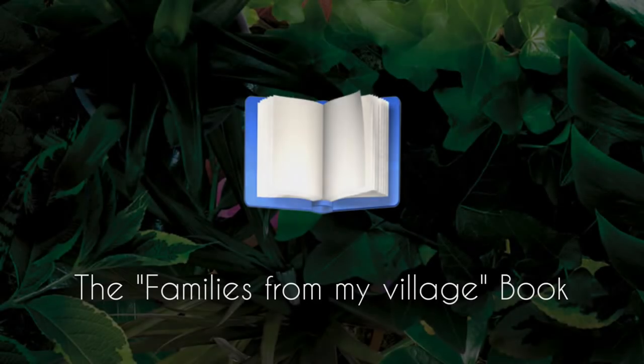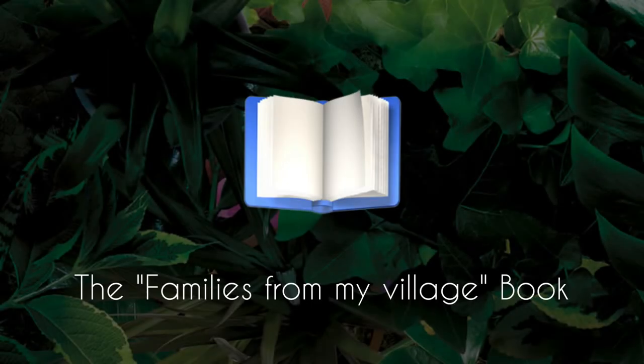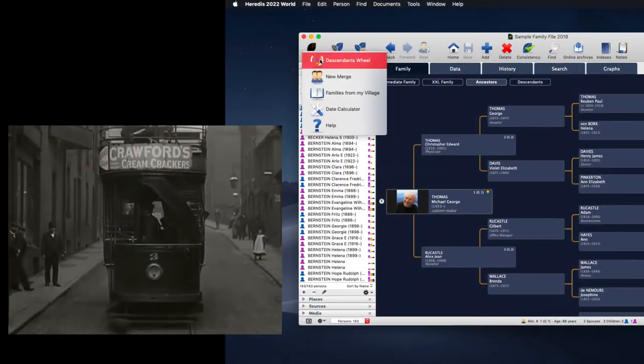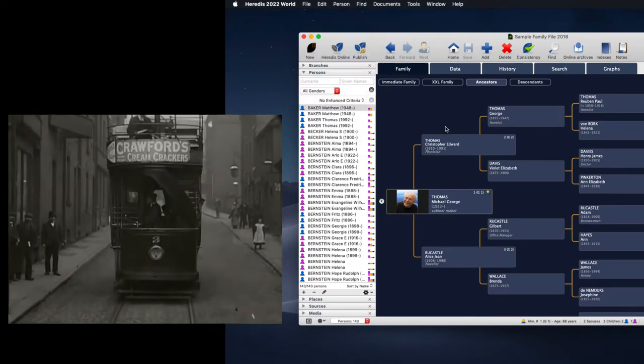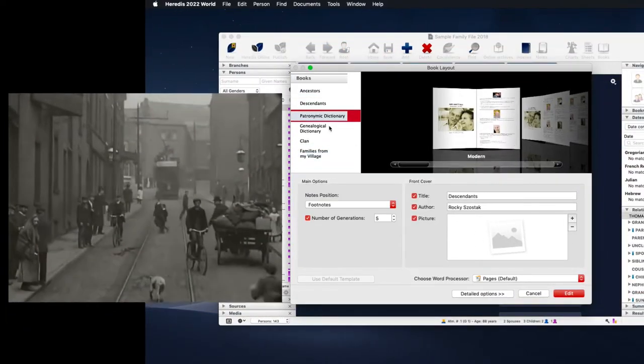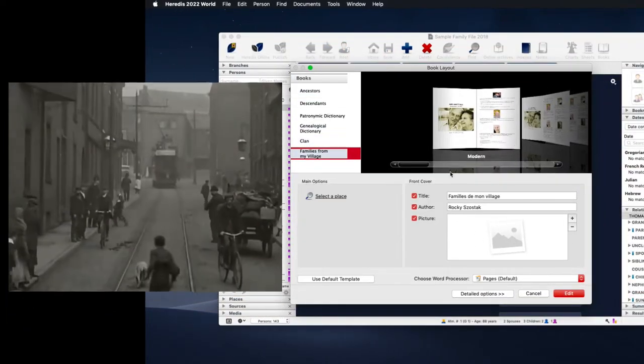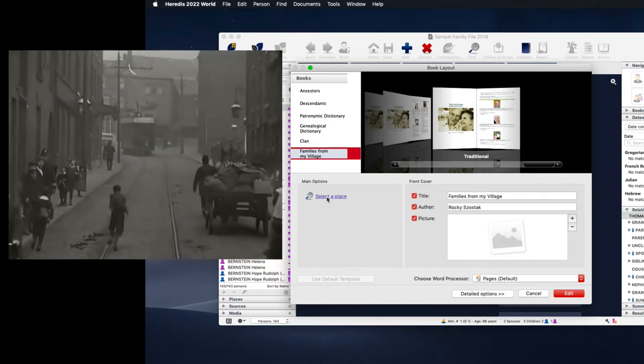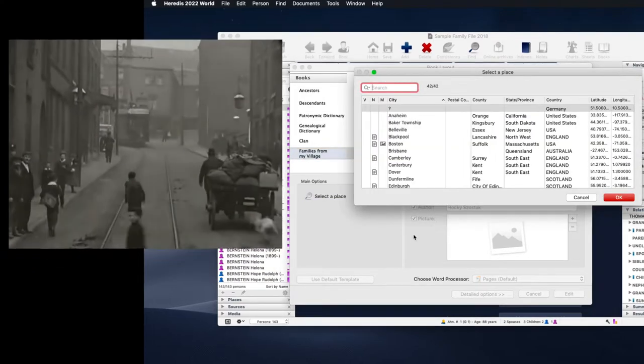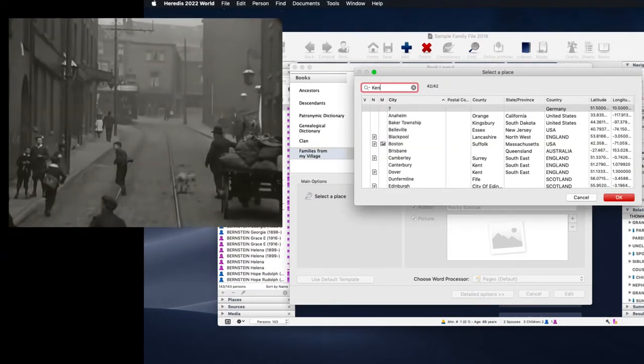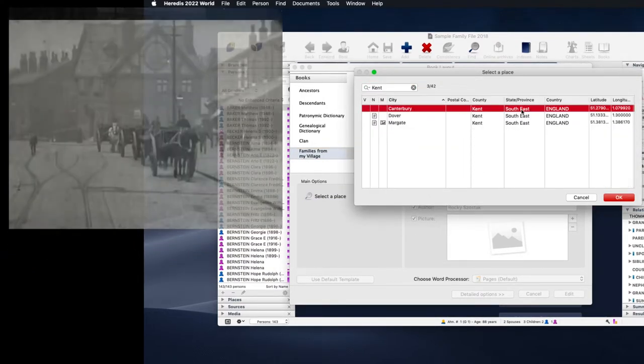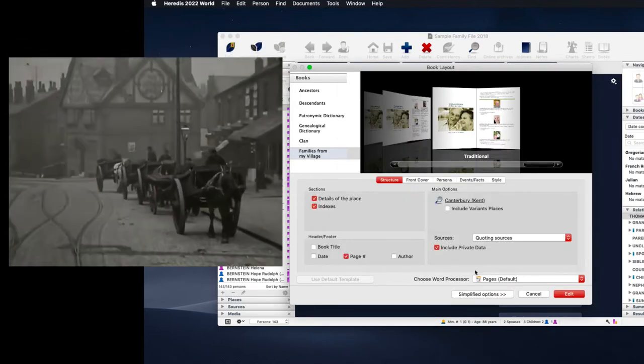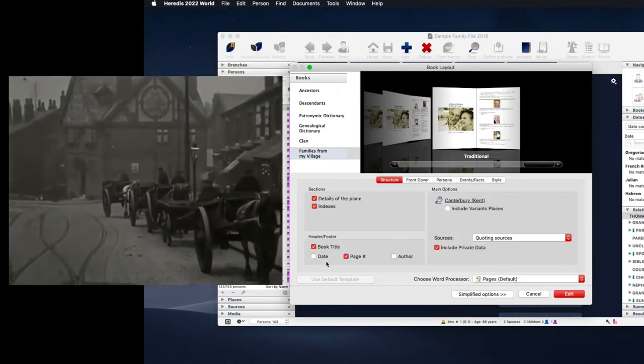The Families From My Village book. Discover a brand new book. Families From My Village lists all the families who have lived or passed through a given place. These books constitute an inventory of all the archival documents that you've unearthed for a municipality over time recorded in a single book.